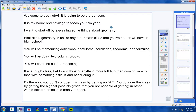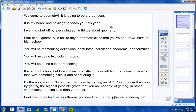When I say conquer a class that does not necessarily mean getting an A. You can conquer the class by getting the highest possible grade that you are capable of getting — in other words, doing nothing less than your best. Please make sure that you do that this year. I am here to help you. Contact me as often as you need to. Here's my email address so go ahead and copy this down: M.Earhart at BereanAcademy dot net. I get annoyed when students do not ask questions, not when they do, so please contact me via email or phone call if you need to.